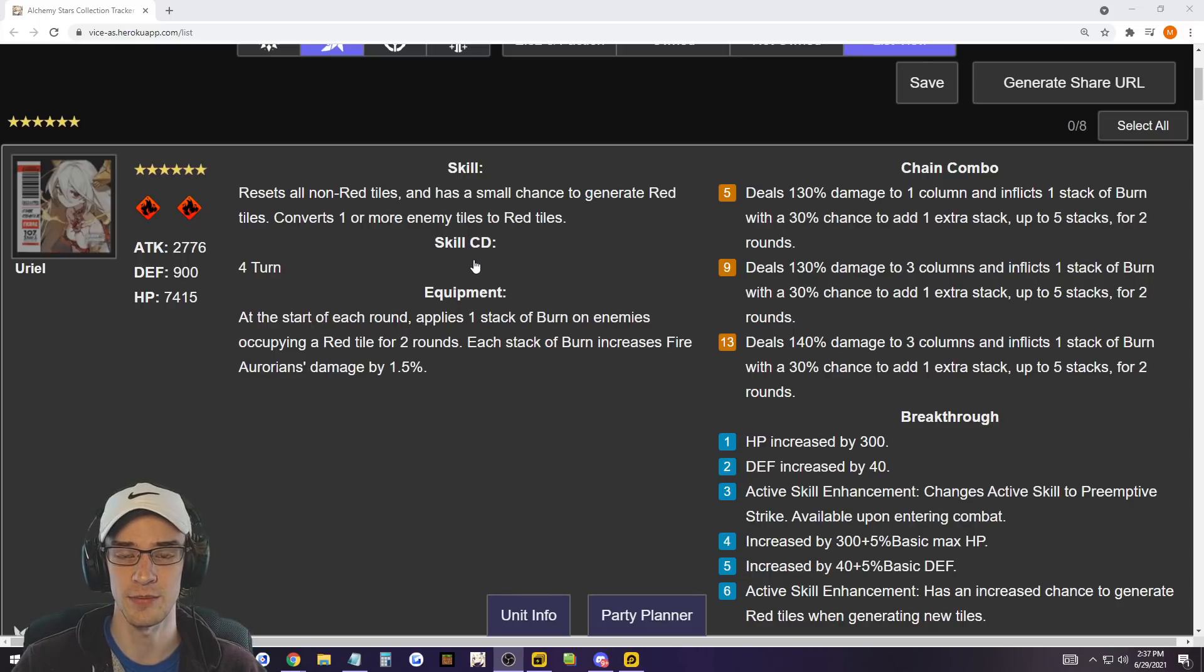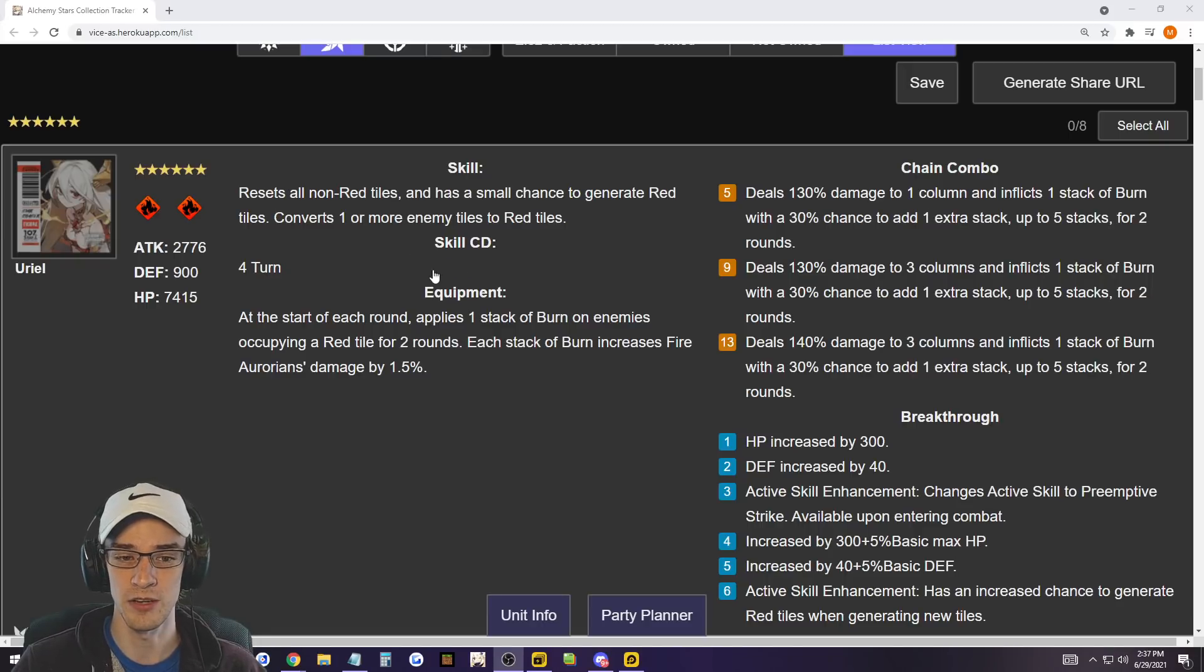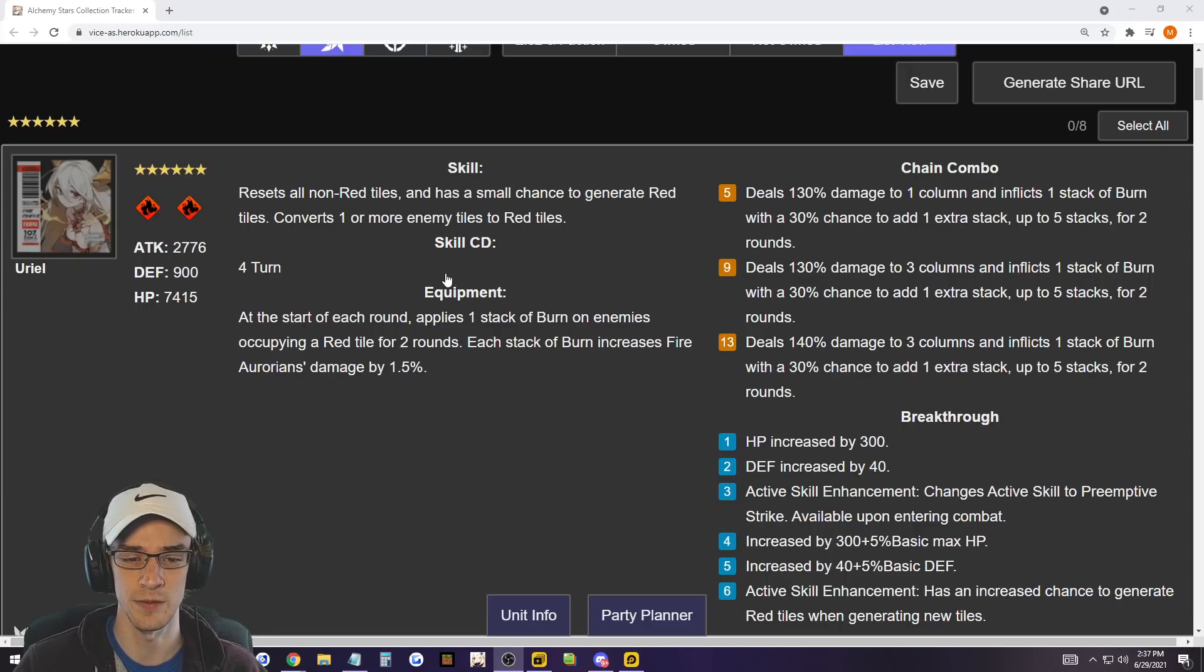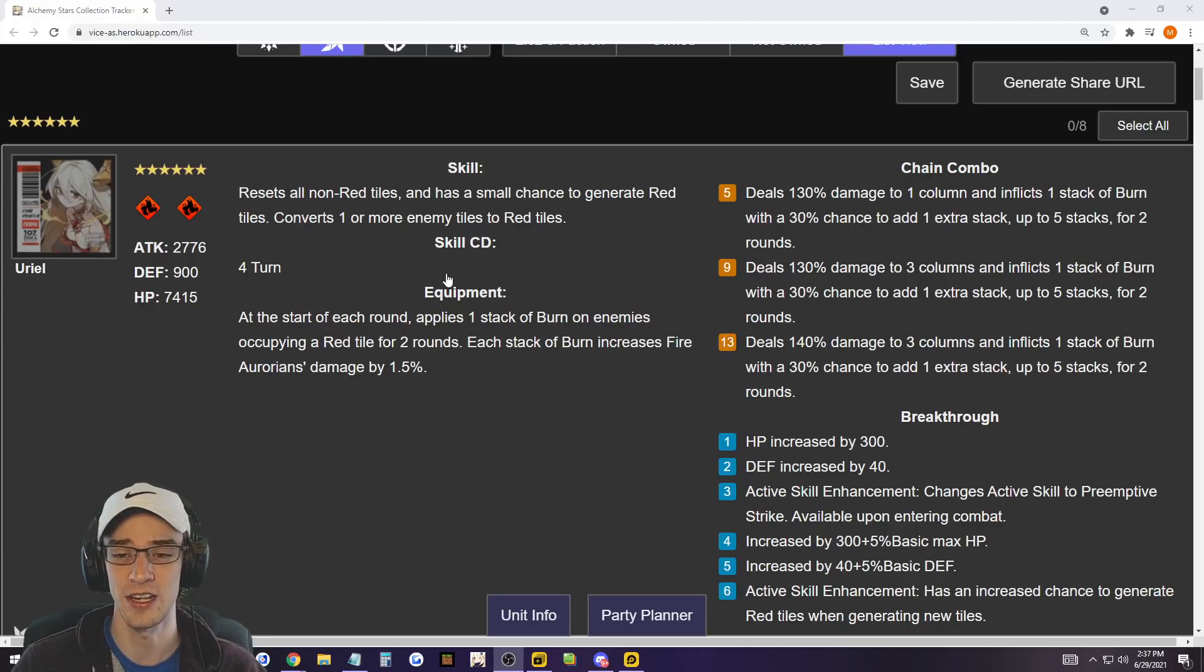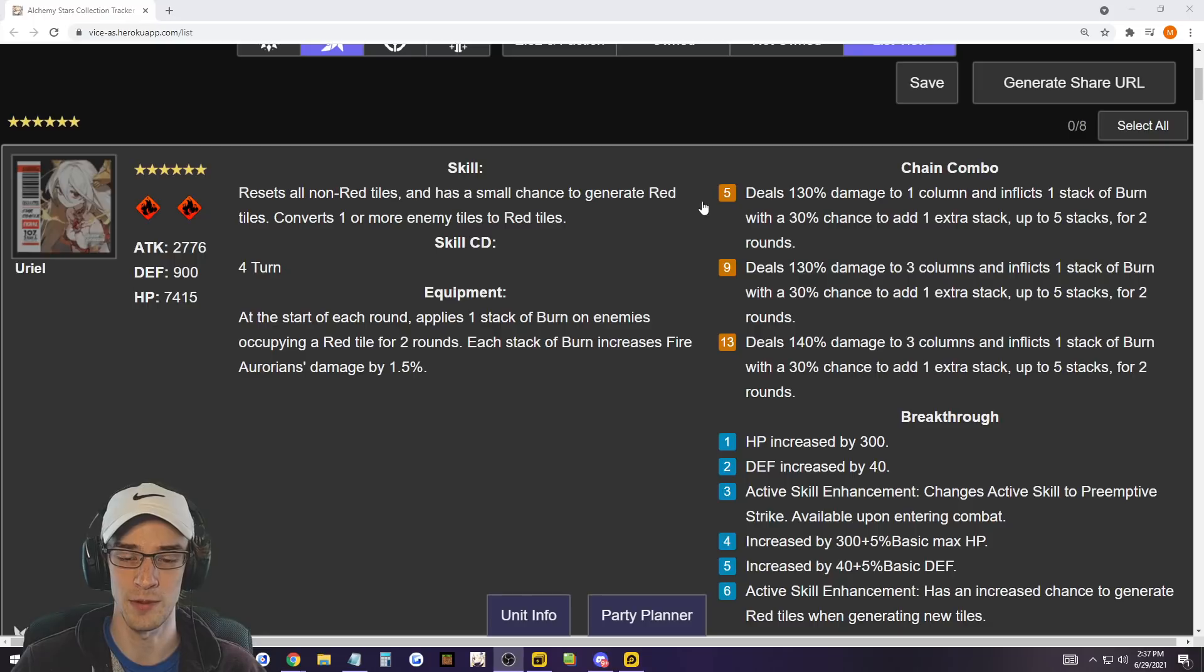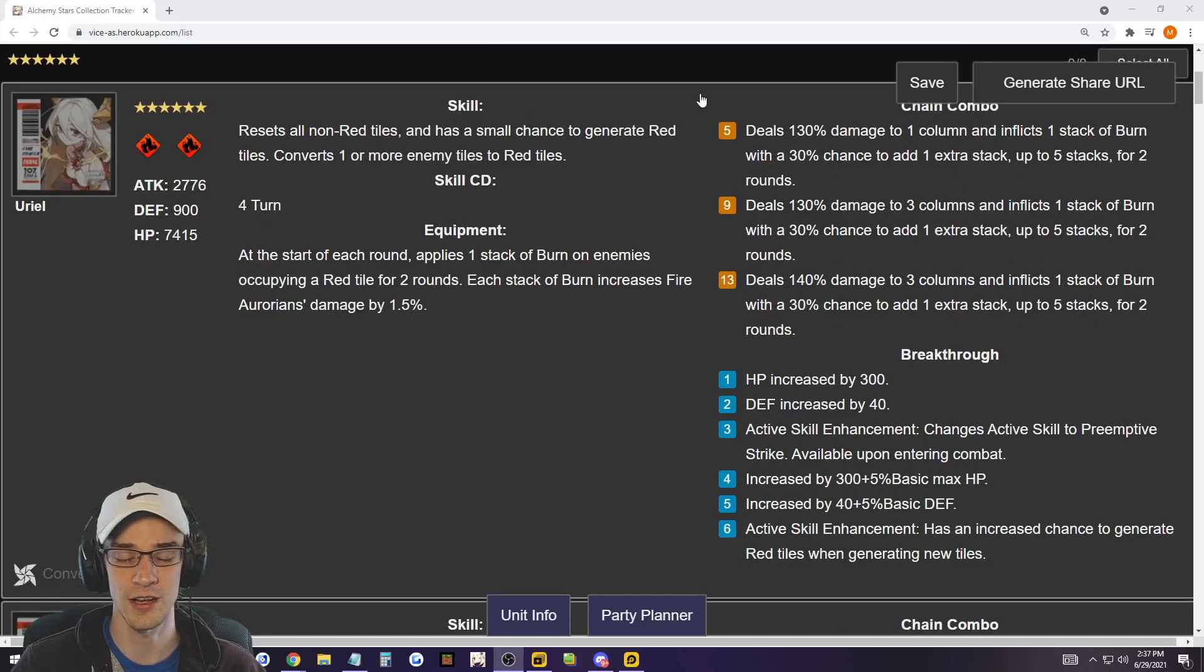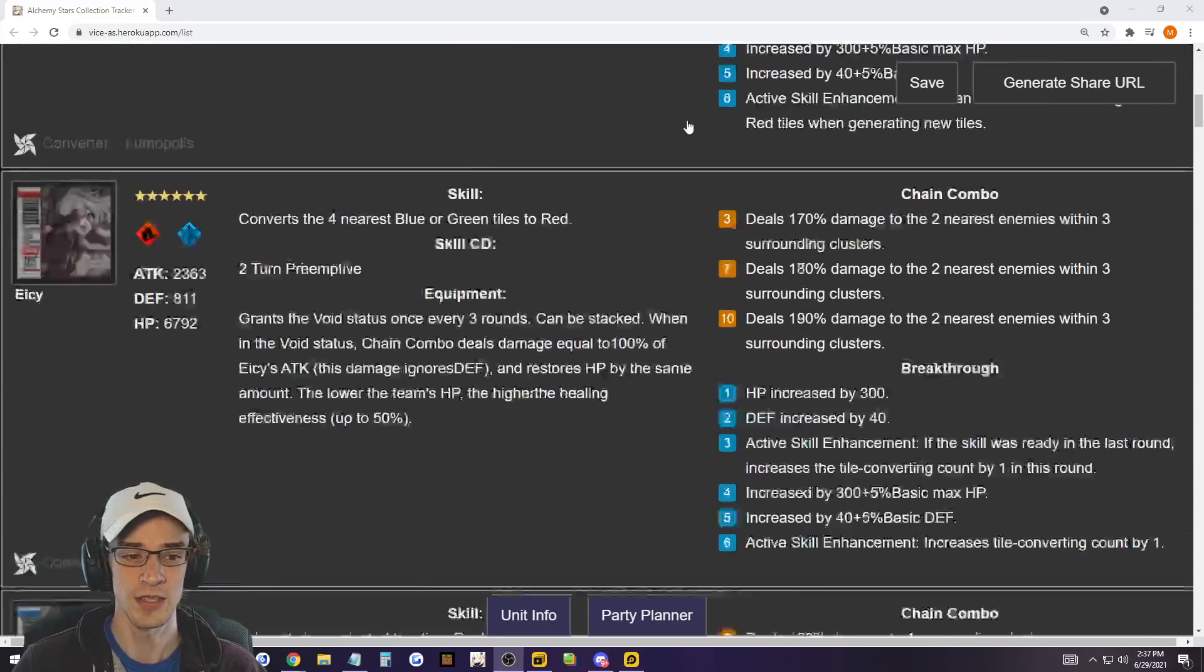So Uriel, I'm not going to put in the top 10. Uriel, if you have full breakthroughs, is top 10. But without any breakthroughs, Uriel is just too RNG. I have certain fights where I use her and it's great, and then I have other fights I use her and she does literally nothing to benefit me. So overall, she is a very good unit, but I'm not going to put her in top 10. If you have breakthroughs, she would be top 10 though.